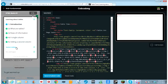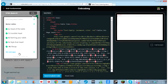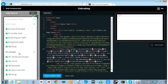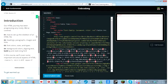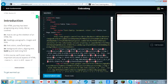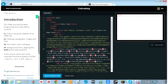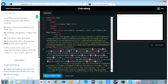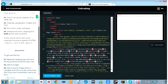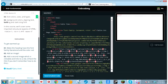15 things to cover. It's got introduction, tables, rows, columns, second column, tables, and div and span. Our HTML journey has been progressing very nicely. We've covered how to set up the skeleton of an HTML file, headings, paragraphs, images, and links. Font color, sizes, and types. Background colors, aligning text, bolding, and italicizing font. This course will cover some important structural aspects of HTML: tables, divs, and spans.